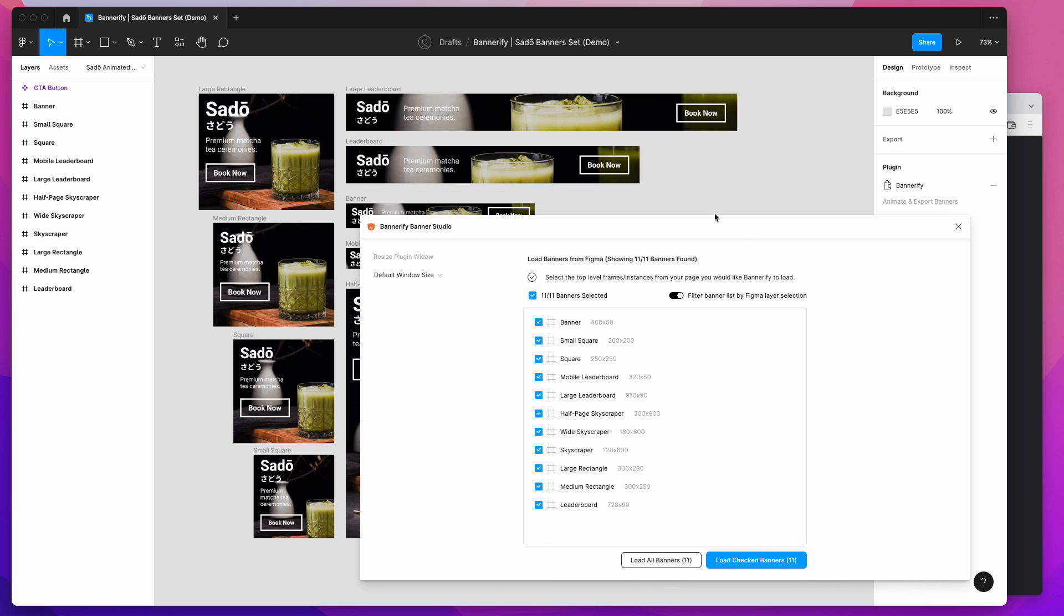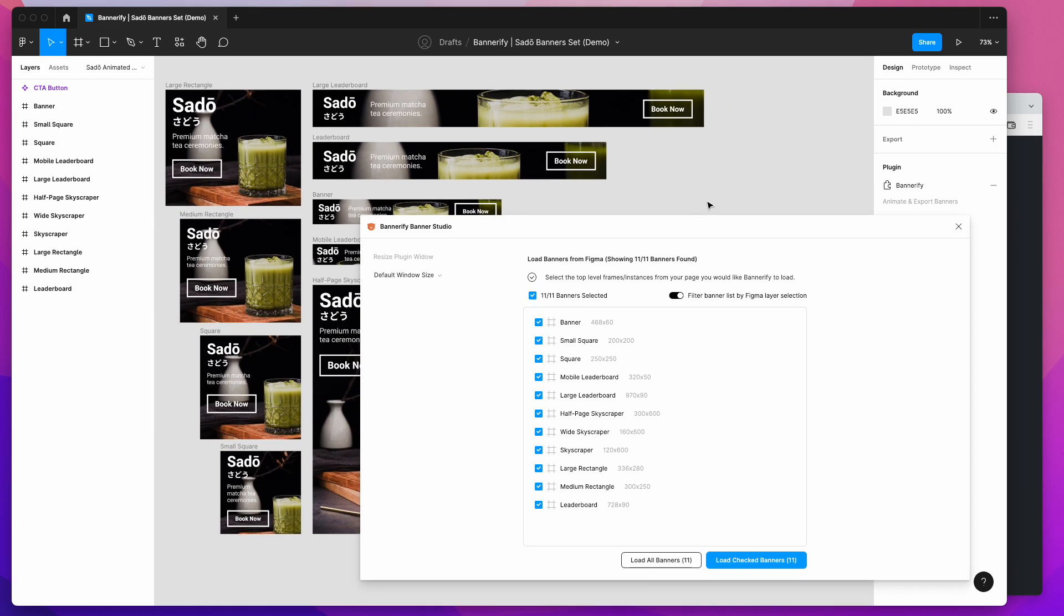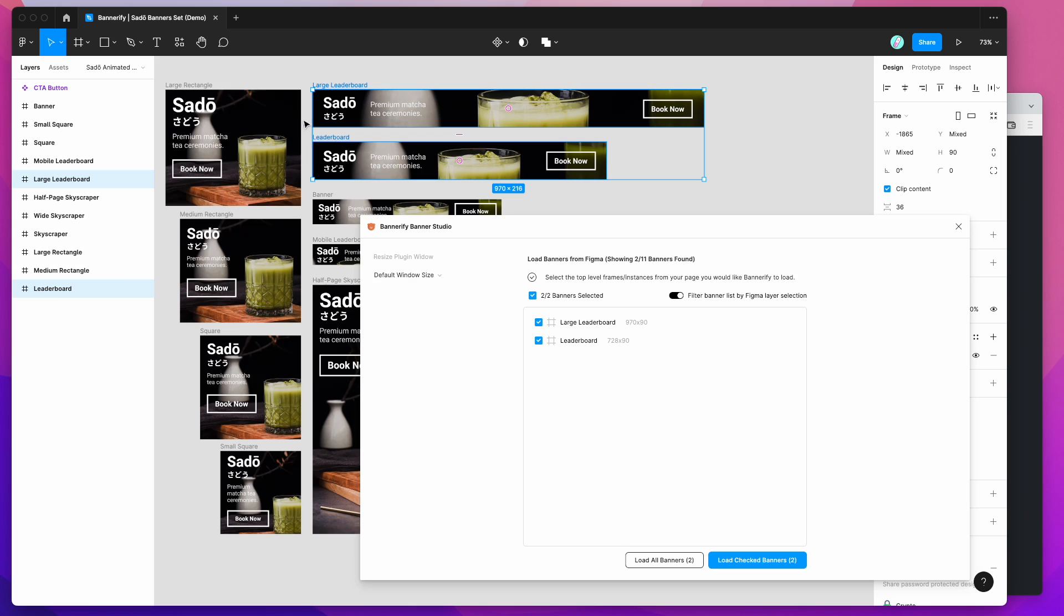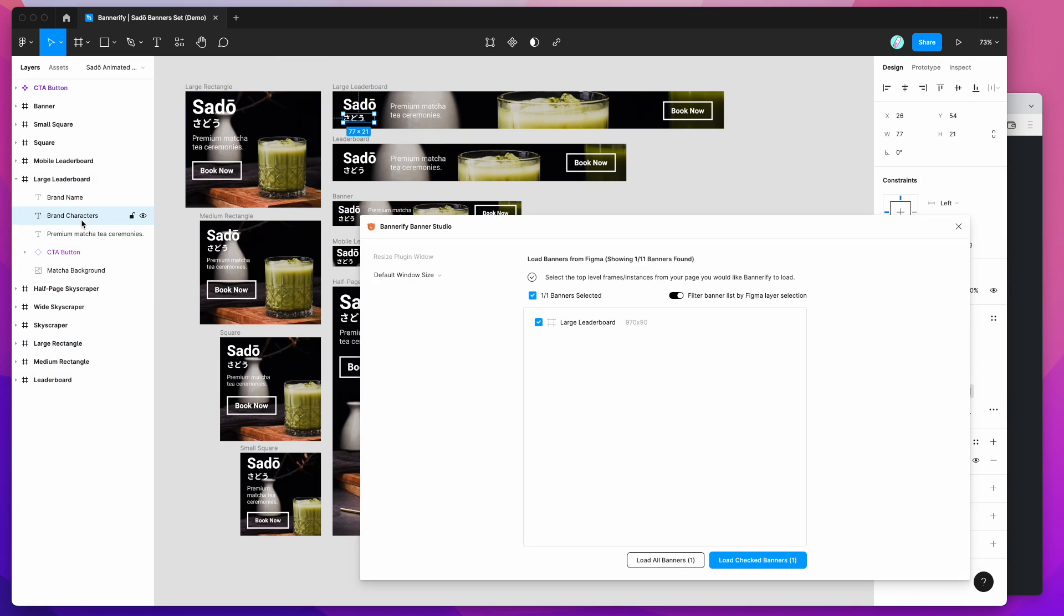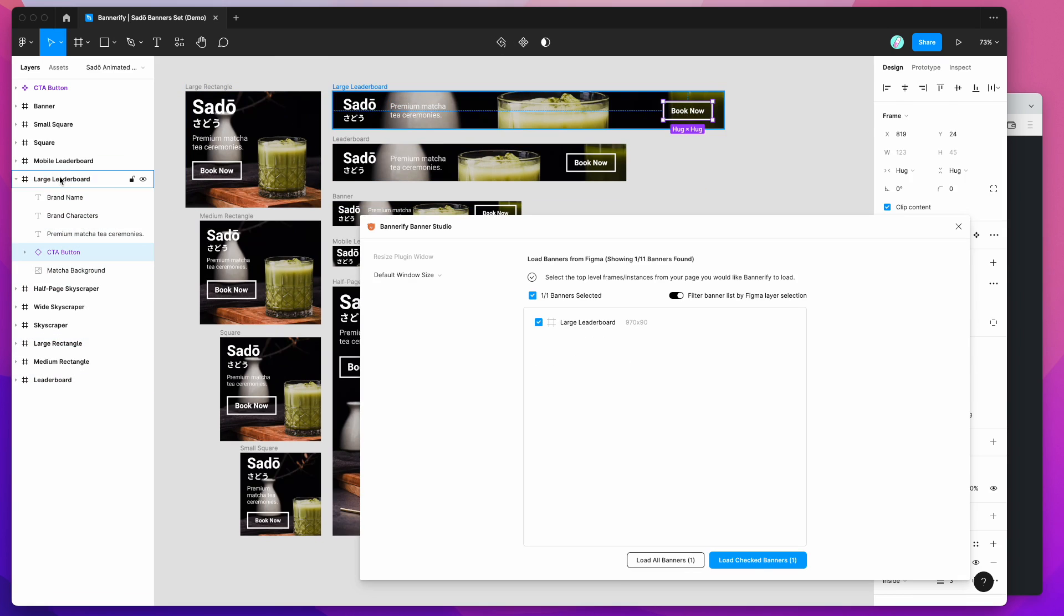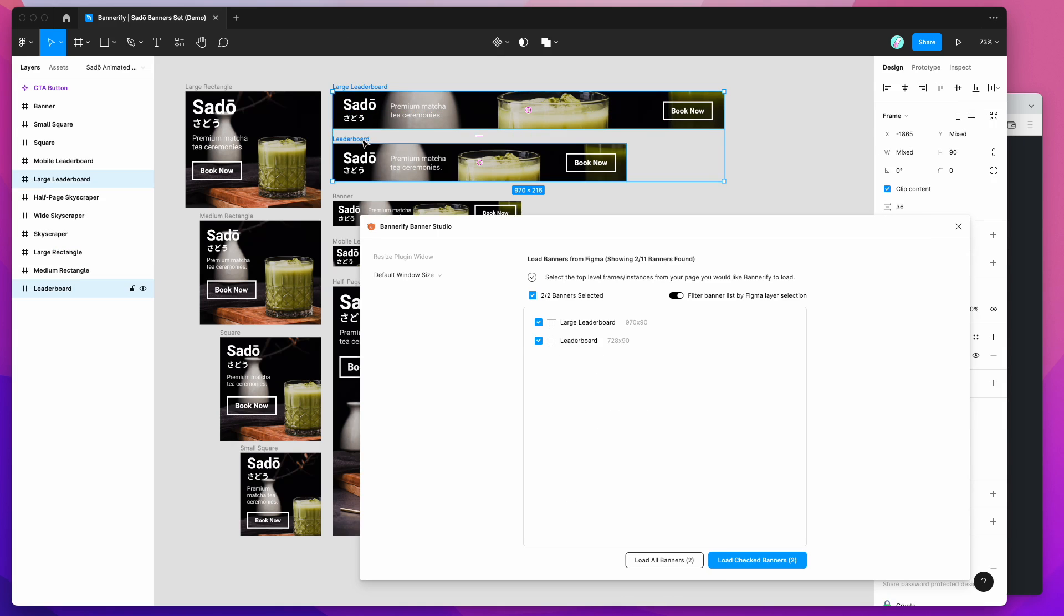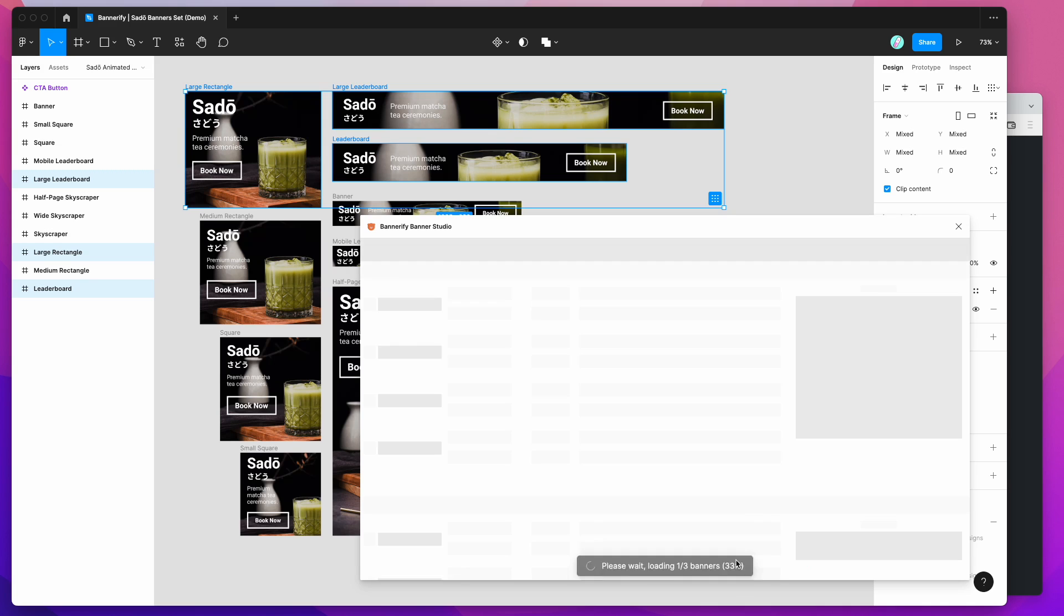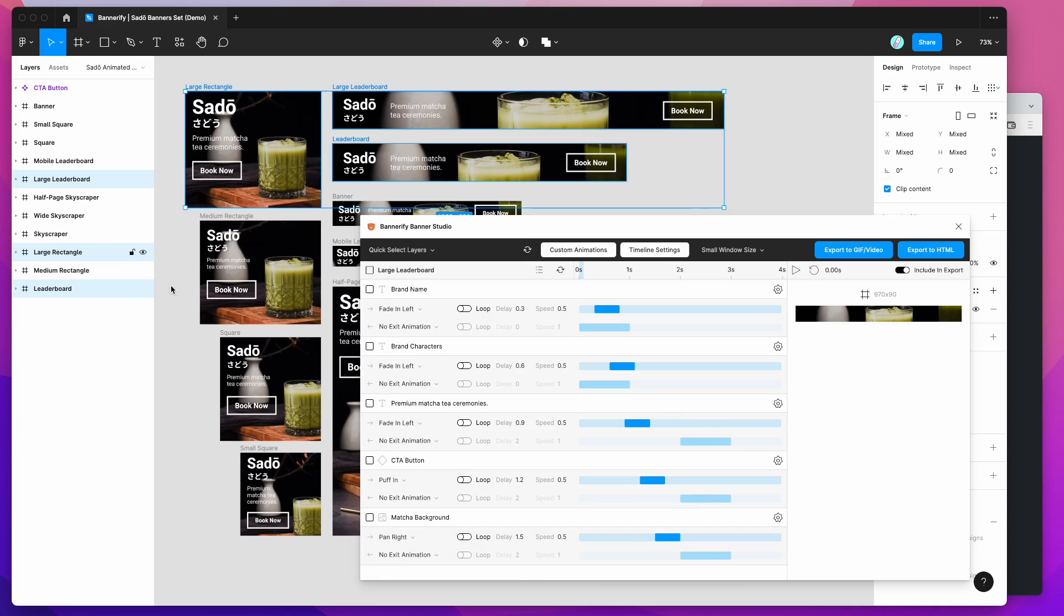So to get started, all you need to do is click on any frames that you've got on your page. If you've got a bunch of frames in different sizes for different size banners, and each of those banners will have layers in them, which are just the content layers of each banner, all you need to do is select the banners that you want to export or animate. And then in the plugin, just go down here and click on load checked banners. So I'm just going to load up a few to get started, and that's just going to load in the banners that we just selected.